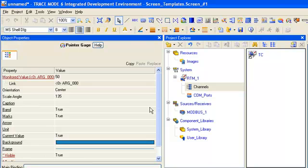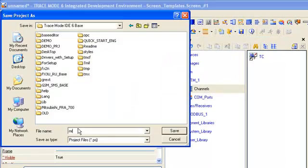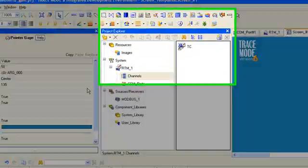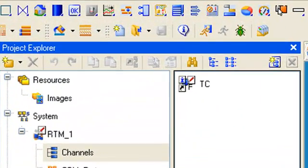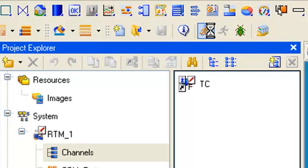Now, we should save our project on disk with the name M-RTU-GSM. Then, using the icon, we compile project for real-time monitor. This operation is needed in order to run our project in the real-time mode under trace mode runtime software real-time monitor.